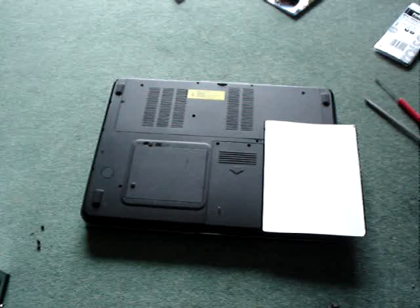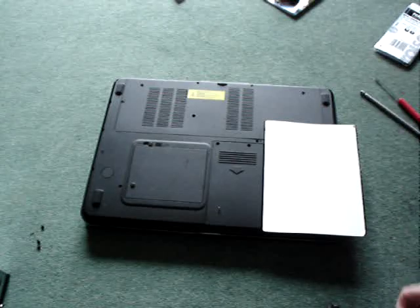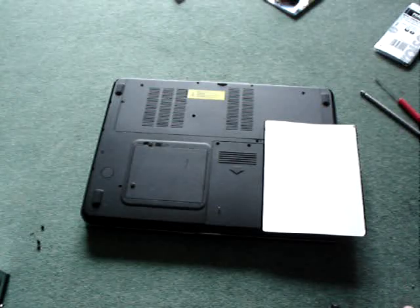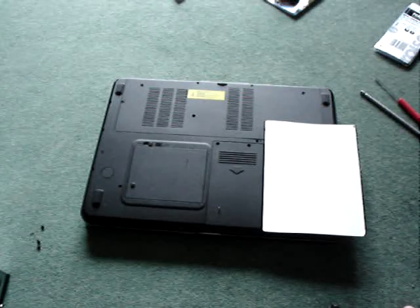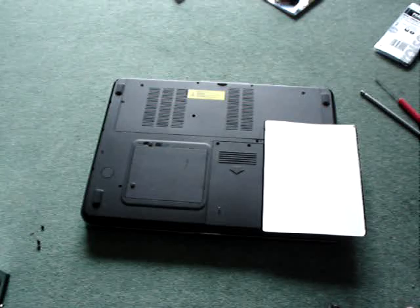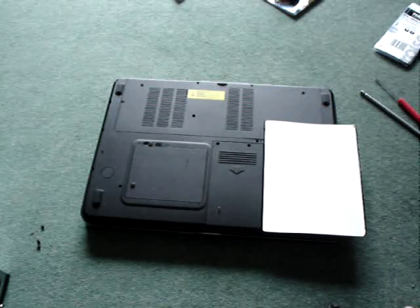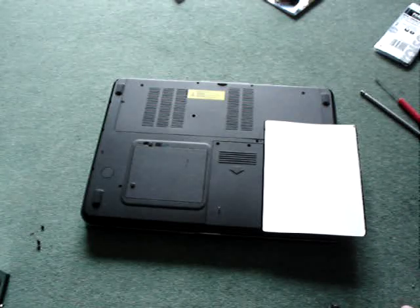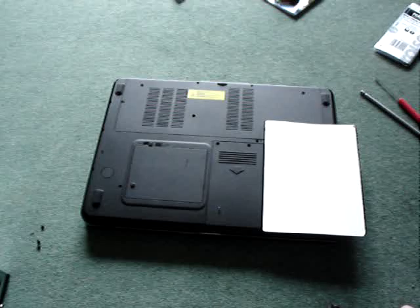Before you do any work on a laptop there's two things that you should do. One of those is to remove the battery and the other one is to make sure it's unplugged from the mains.